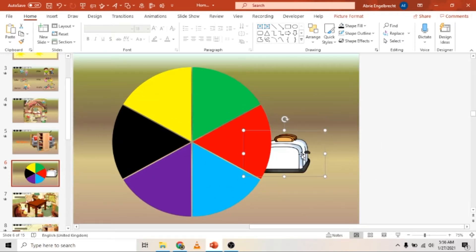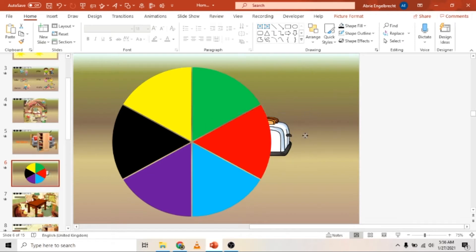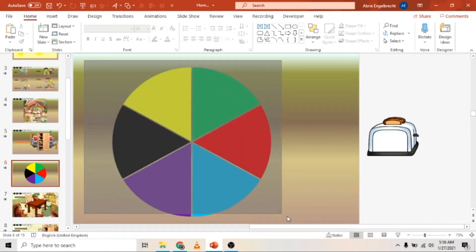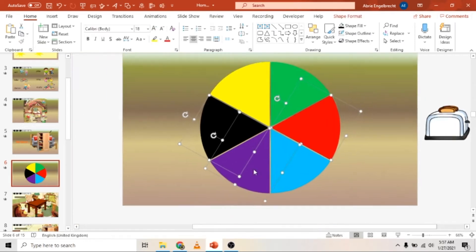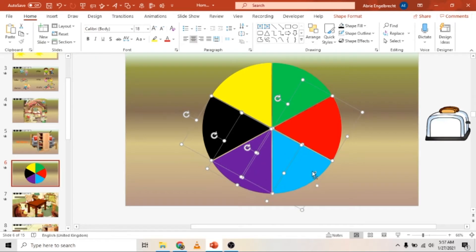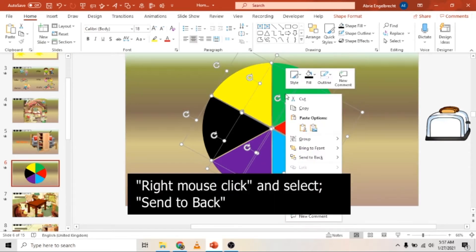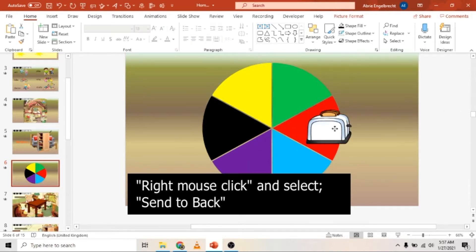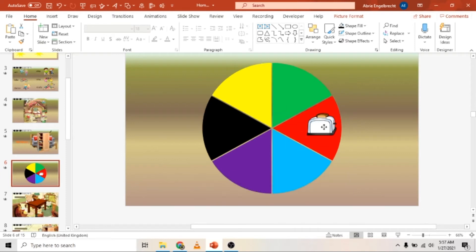Before placing the pictures, select all of the pizza slices, right-click and Send to Back. When you bring your pictures in, they will appear at the front. That's a very important step to do before placing the images.